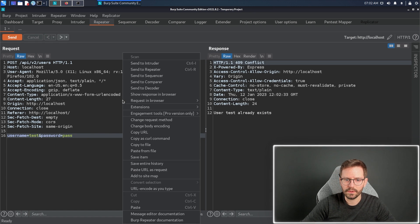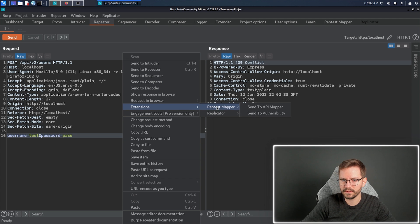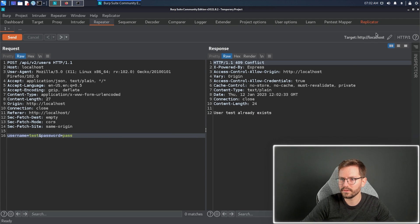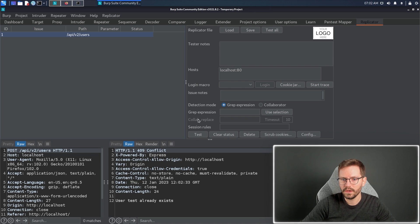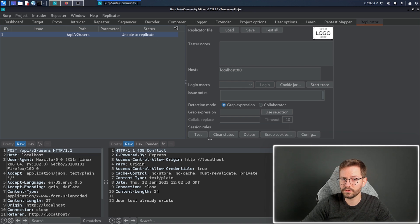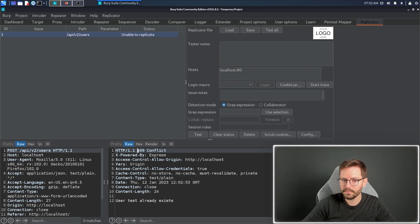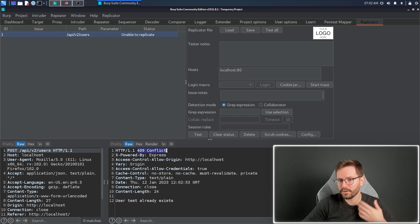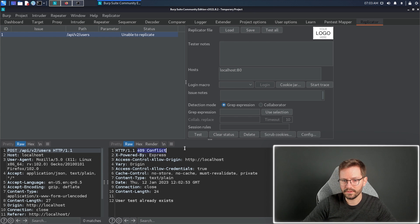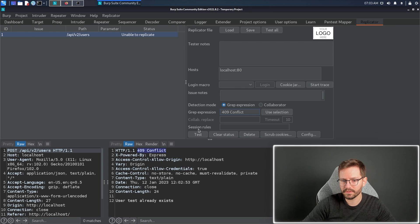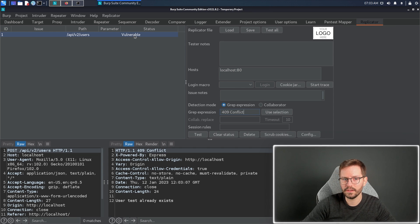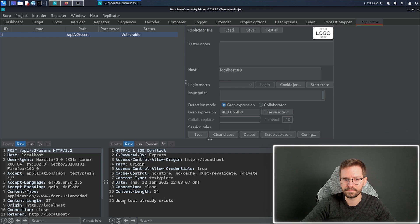Here, what I want to do is, I want to right-click, extensions, send to replicator, and then if I come to the replicator, when I press test, it says unable to replicate. But if I do something like, for example, when the vulnerable endpoint is hit, if it's always going to return a 409 conflict, I can put this into the grep expression, and hit test, and you can see now, it's very easy to test whether some endpoint is still vulnerable.